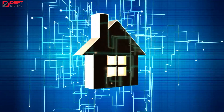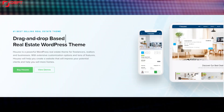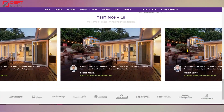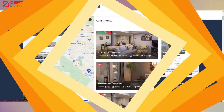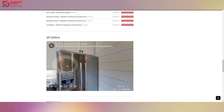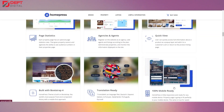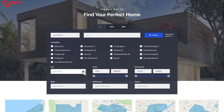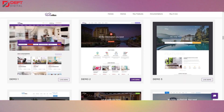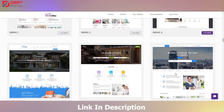Hey there, welcome back to our channel. In today's video, we're going to discuss the top five WordPress themes that are perfect for creating a real estate website. These themes have been selected based on their functionality, design, and ease of use, so you can be confident that any of these options will provide a professional and effective website for your business. Whether you're looking for a theme with advanced search functionality, pre-built page layouts, customizable widgets, or just a stylish and modern design, we've got something for everyone on this list. So, without further ado, let's jump into the first theme on our list.